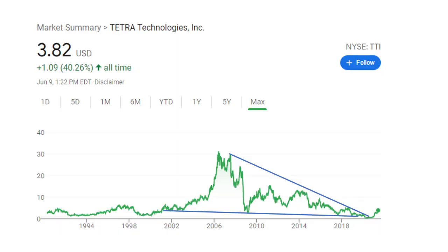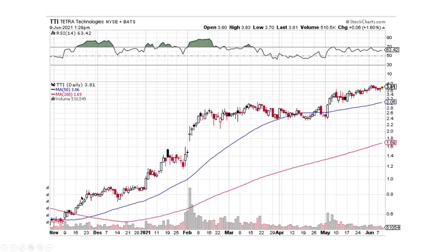Here's Tetra Technologies — another energy service company that I like. Drawing in this gigantic pattern — massive pattern. Broke to the downside; this is where I was buying. We're coming back up and I think it looks fantastic. Zooming in, we just continue to have these big up days and small pullbacks. See these big up days and then the smaller down days? That's perfect for a continuation move higher.